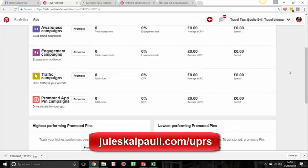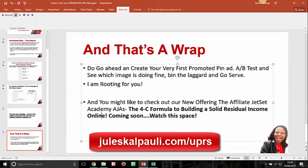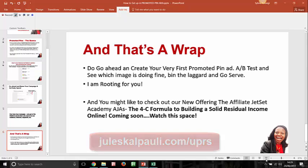If you're not yet a member of the Ultimate Pinterest Roadmap, go to julescalperty.com/UPRS and join us to skyrocket your traffic. Go ahead and create your very first promoted pin, A/B test it, and see which one is performing. I'm rooting for you! You might also want to check out our new offering — the Affiliate Just Set Academy — a proven formula for building a solid stream of income online, coming soon. Watch this space!